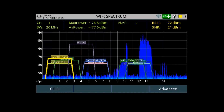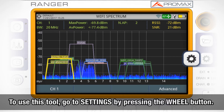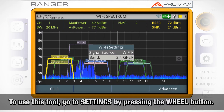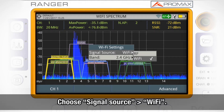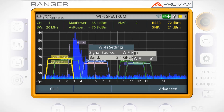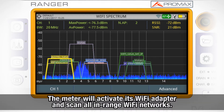To use this tool, we will go to the settings menu by pressing the wheel button and choose signal source Wi-Fi. The meter will activate its Wi-Fi adapter and scan all in-range Wi-Fi networks.